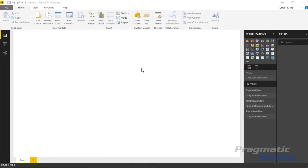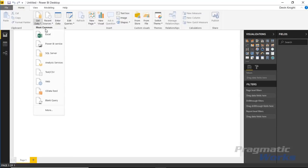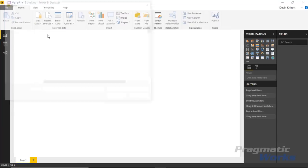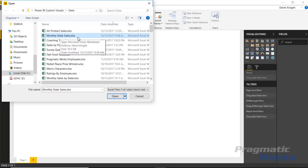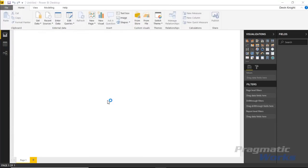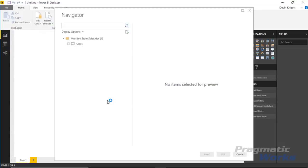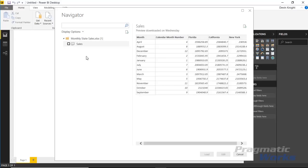To get started with the Chart Accent bar chart we need a data set. We'll go to the Get Data section and pull in data from Excel — the same monthly state sales data set used in a previous example. I'll select that file, click Open to bring it into the Power BI Desktop data model, then select the spreadsheet called 'Sales' and choose Load.